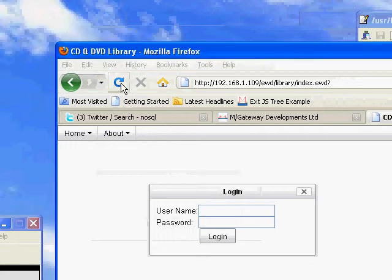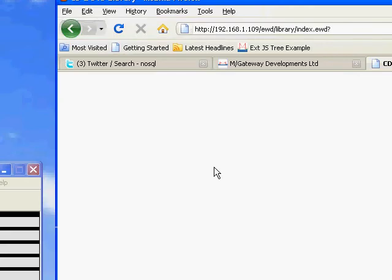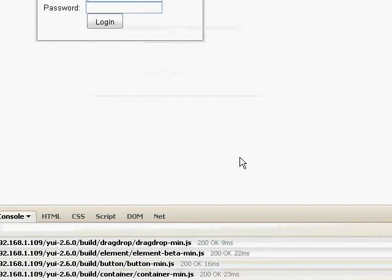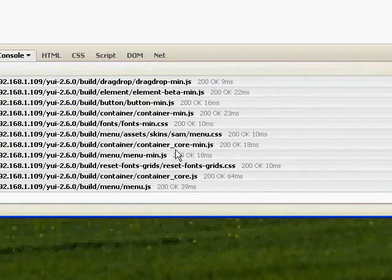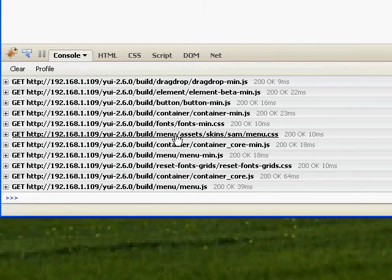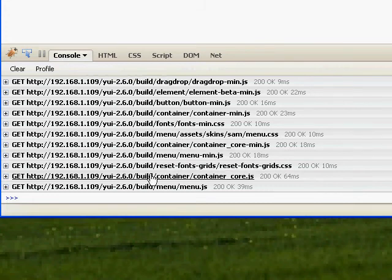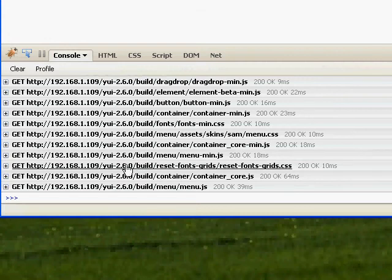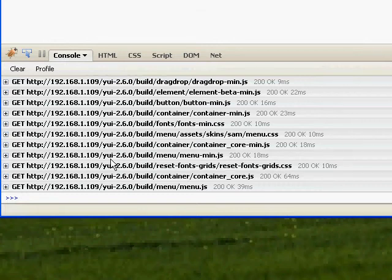I'll restart this application from the top, and you'll see down here in the Firebug trace that it's already loaded a variety of JS and CSS files, and I didn't have to ask for that to happen. That just happens automatically by virtue of using these EWD YUI custom tags, which saves quite a lot of work. I'll know that all the right libraries are loaded just in time.